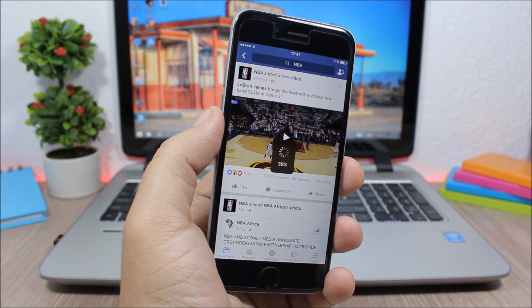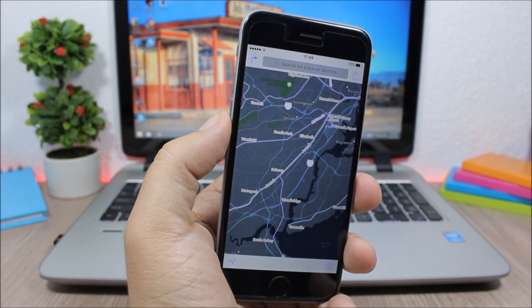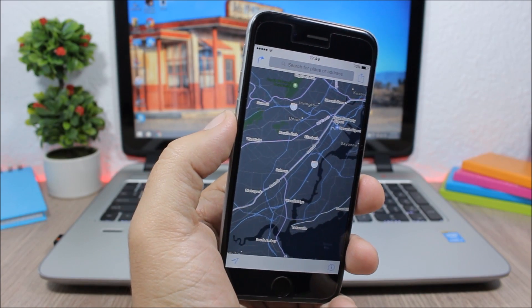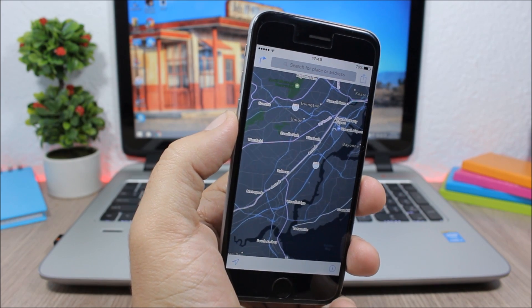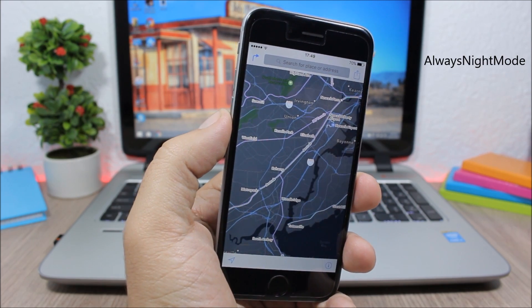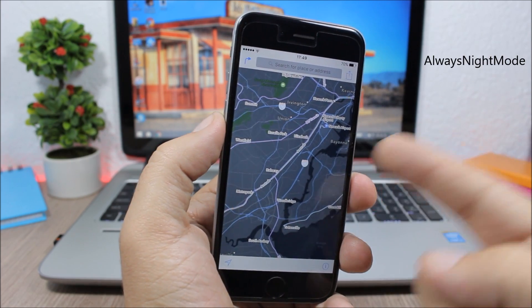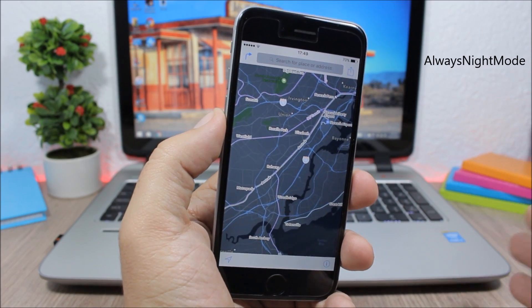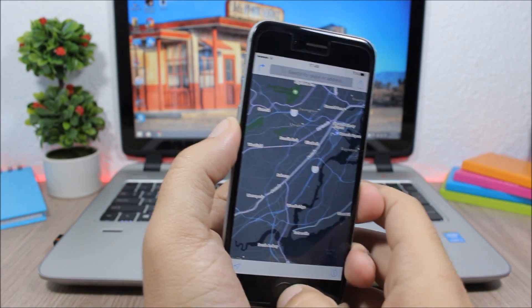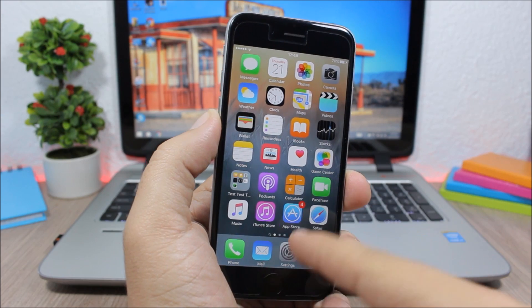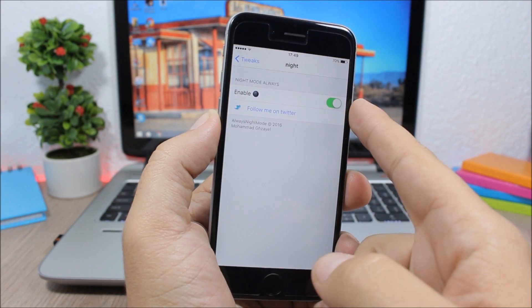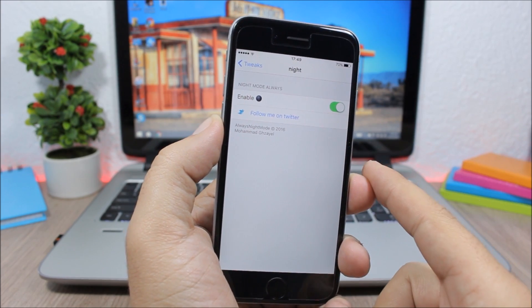And the last tweak for this video is called AlwaysNightMode, and what it does is that it will keep the night mode enabled all the time on the maps app. Under the settings of this tweak all you have is an enable button where you can enable or disable this tweak.